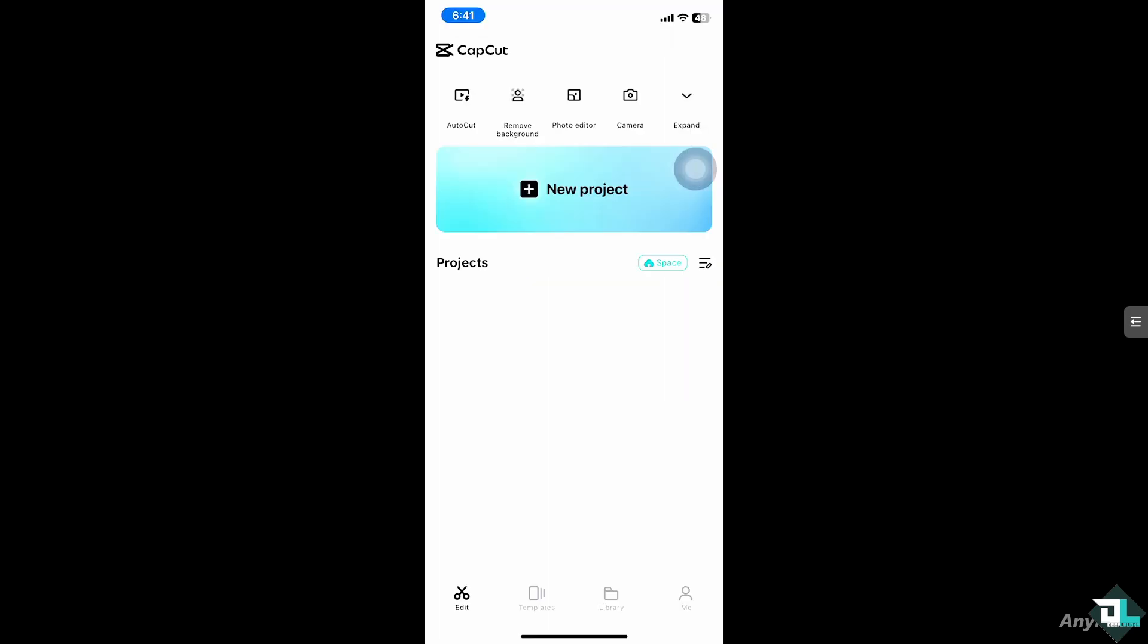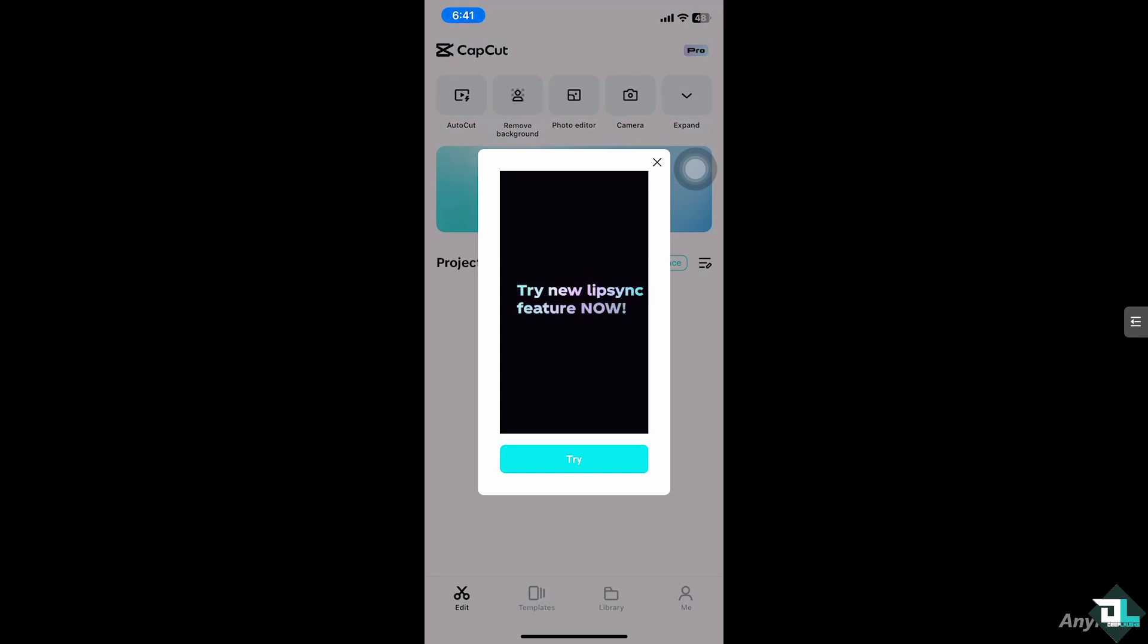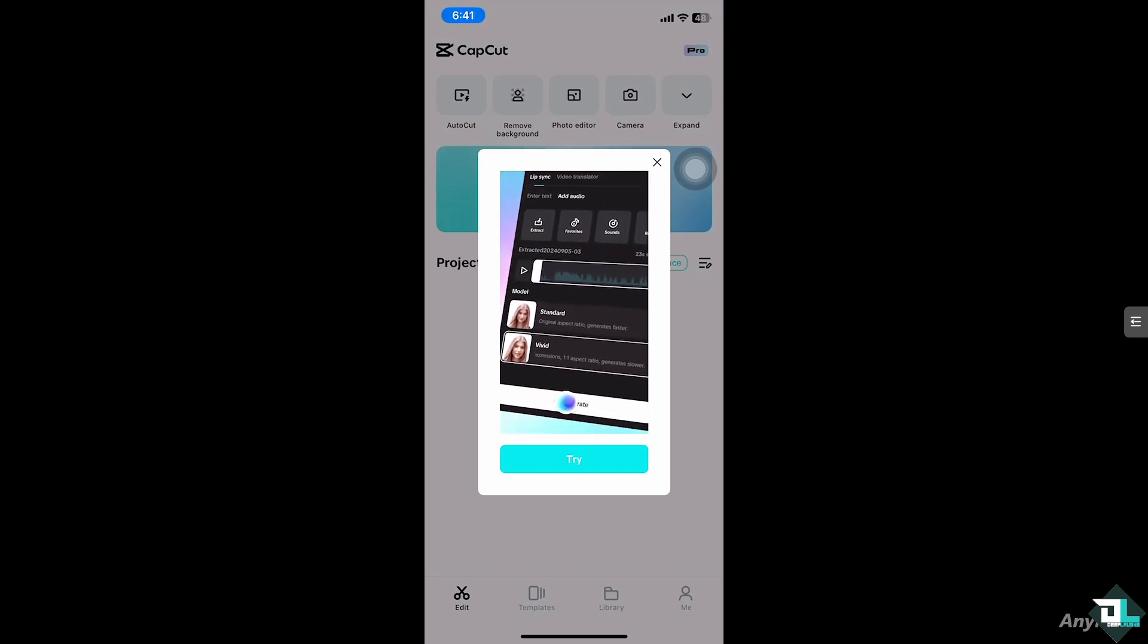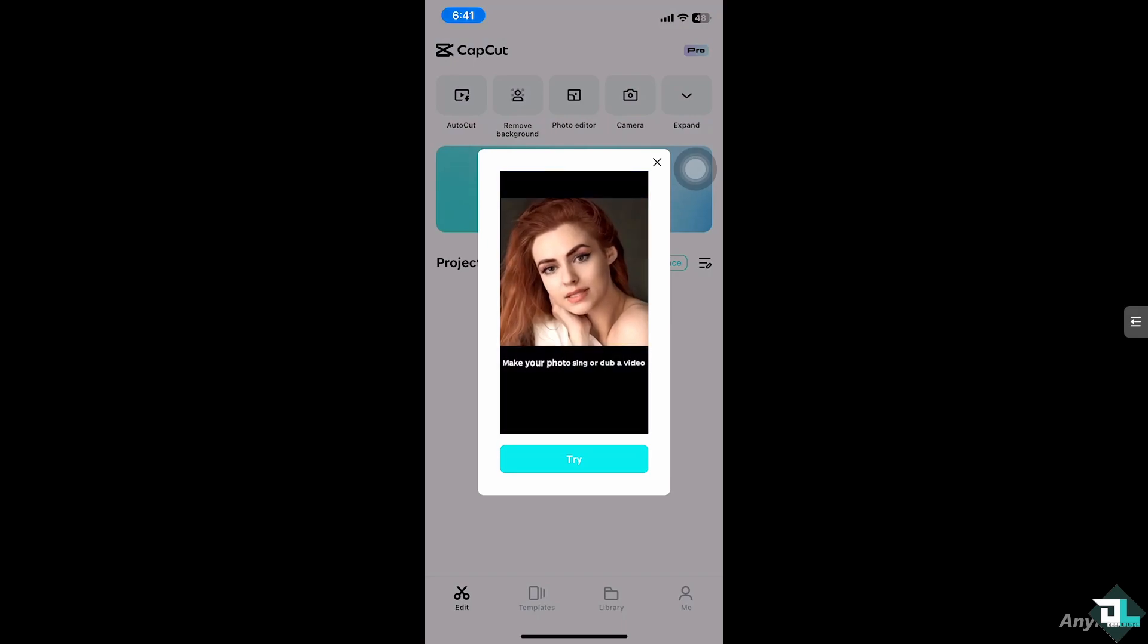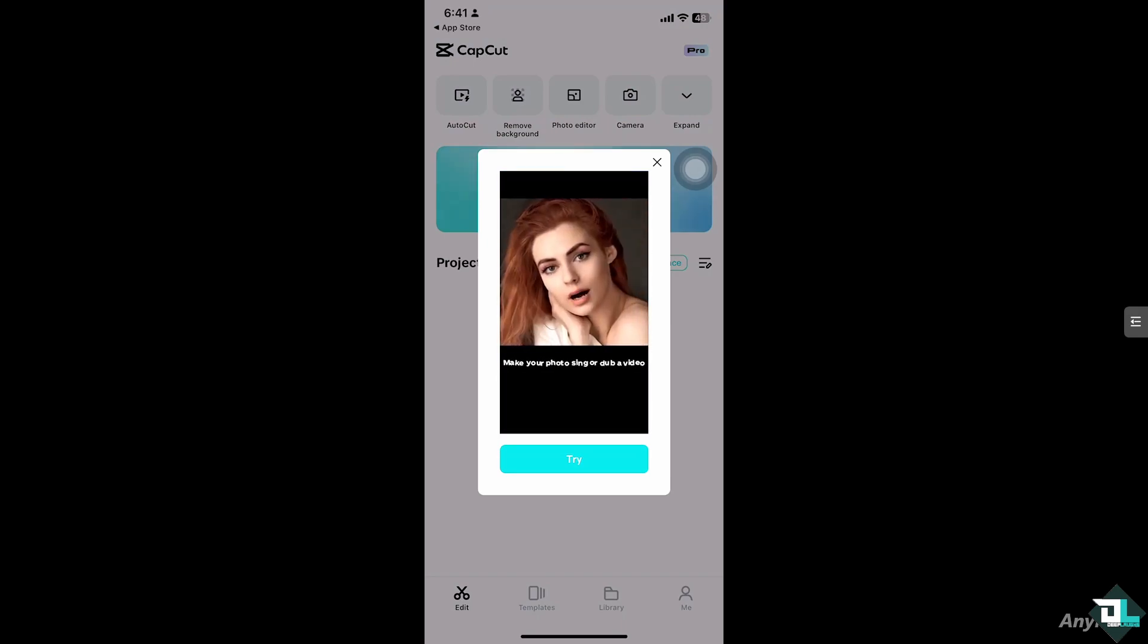Changing the photo background in CapCut is a great way to enhance your images or create creative eye-catching content. Whether you're working on a social media post, a video thumbnail, or simply editing a picture for fun, CapCut's tools make it easy to replace or blur the background of any photo.